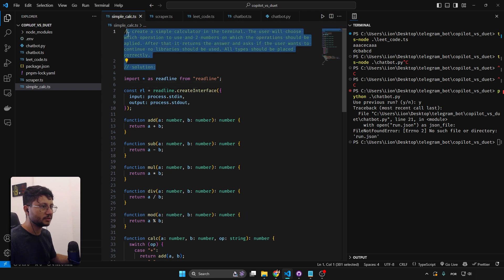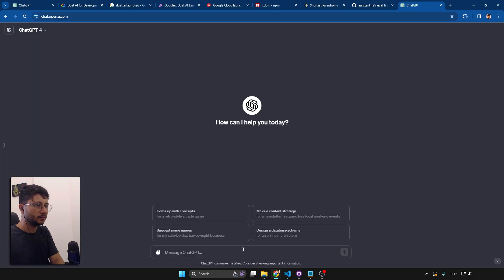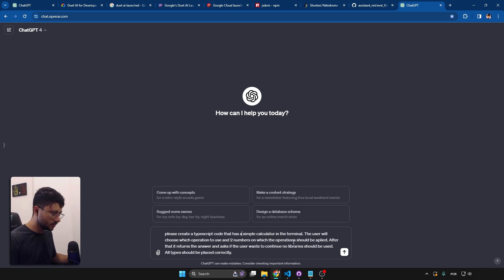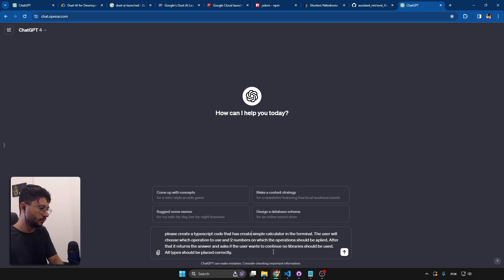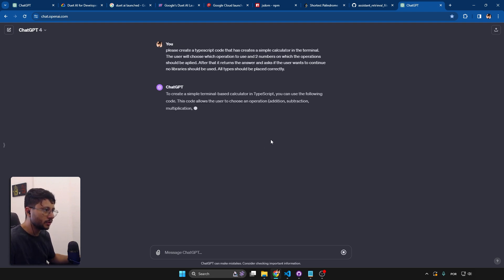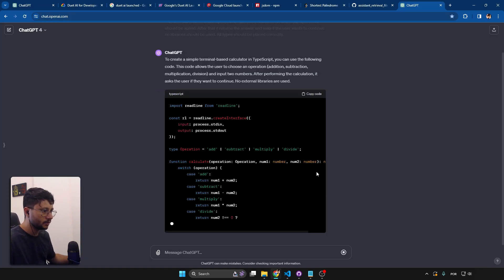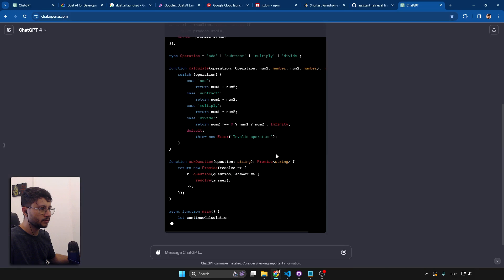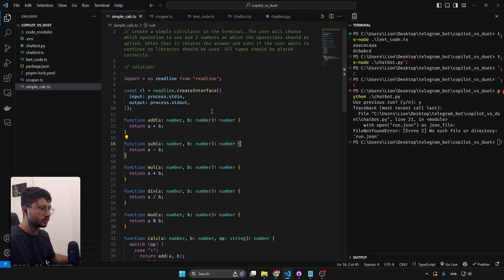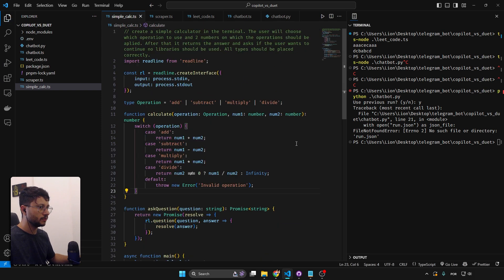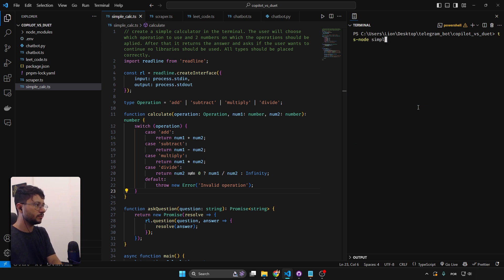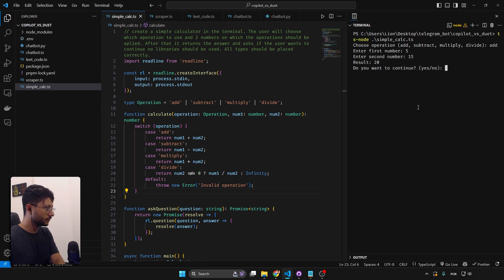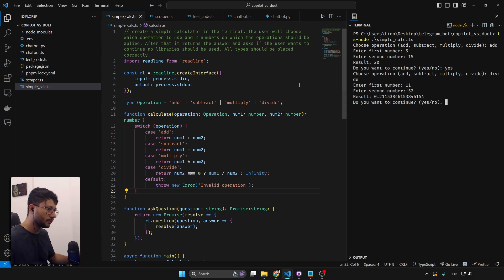Testing ChatGPT with the simple calculator — asking it to create a TypeScript terminal calculator. I already liked the way it structured things. Running the code — no errors. First number five, second fifteen, add — twenty, continue. Divide by 52 — correct. ChatGPT got it right on the first try. This was easy for GPT-4.